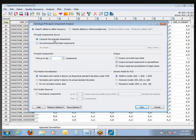We'll compute principal components and keep the default option of an additive model, normalizing based on Hardy-Weinberg. Everything should be set all right by default — go ahead and run this.